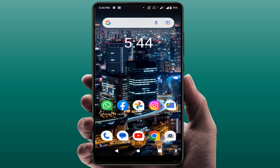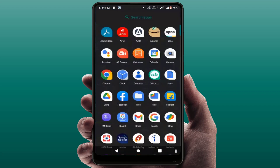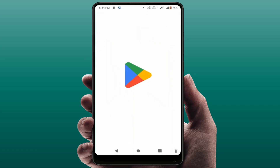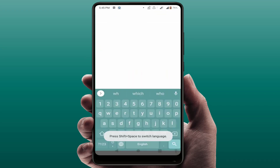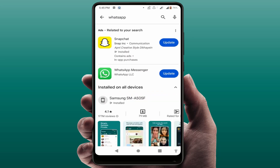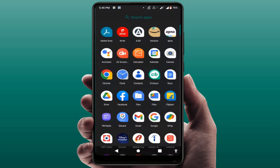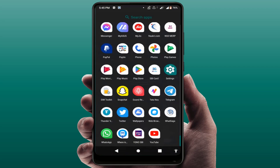If you are still facing the same problem, try this next method: update your WhatsApp. To update, open the Play Store, search for WhatsApp, and simply update your app. After updating, this will also help you fix your problem.